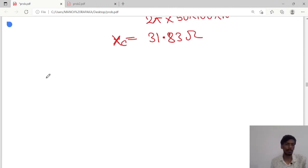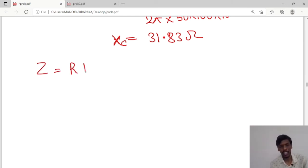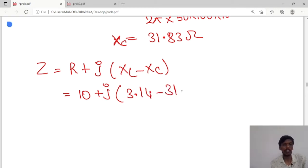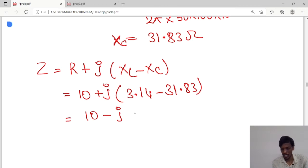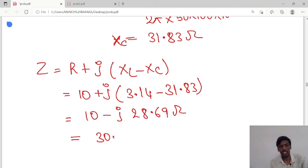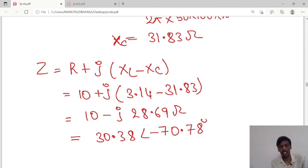Next we calculate the impedance. Z equals R + j(XL − XC). R value is 10, plus j times (3.14 − 31.83). So Z equals 10 − j28.69 ohms in rectangular form. Converting to polar form, Z equals 30.38 at an angle of −70.78 ohms.